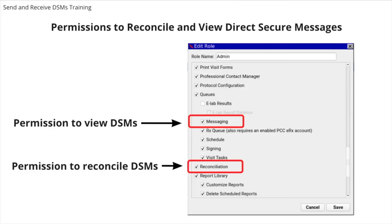These users do not have to have Direct Secure Messaging accounts. It's up to the practice how they want to handle creating permissions for Direct Secure Messaging tasks. Some practices create a DSM role, and other practices include these permissions in the admin, provider, or nurse roles.